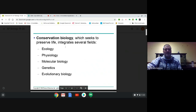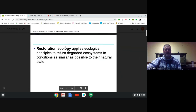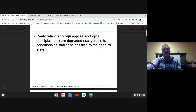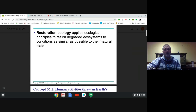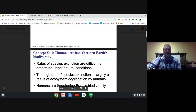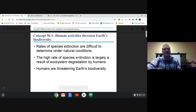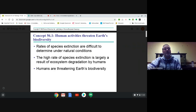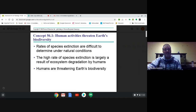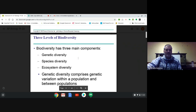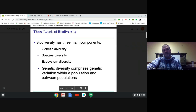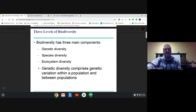Conservation biology is about trying to conserve as much as we can, and restoration ecology is about bringing ecosystems back to a more natural state. In the last chapter, we talked about several human activities that were detrimental to the environment, and the result of several of those is the loss of species, species extinction, and a loss of biodiversity. Biodiversity can be spoken of at the genetic level, the species level, and even at the ecosystem level.